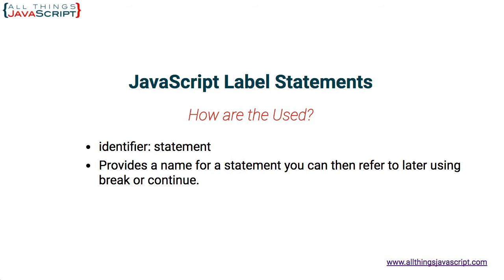Now what this does is it provides a name for that statement and because it provides a name for it, you can then refer to it later using break or continue. So you can't just jump to that statement. That's not allowed. But you can use the keywords break or continue with those labeled statements.